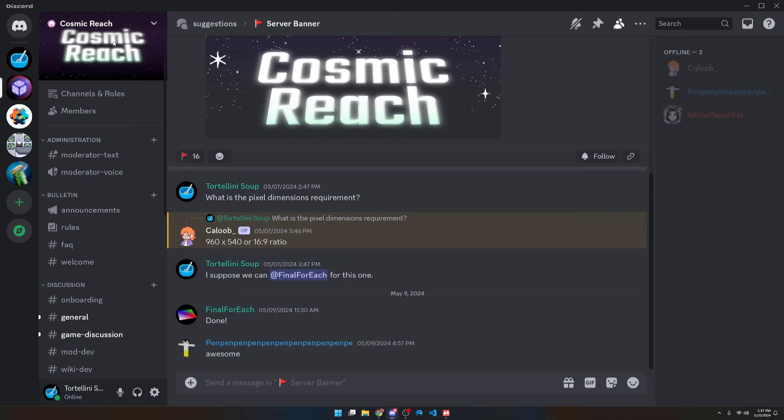All right, back to the Discord. We have a server banner now. If you look in the top left of the screen, it says Cosmic Reach.